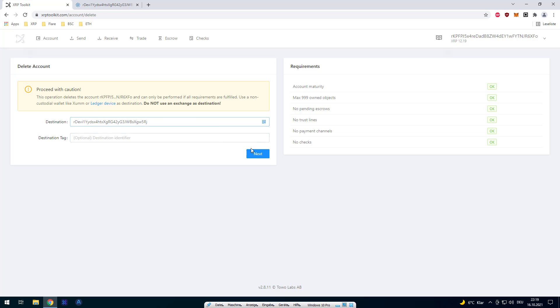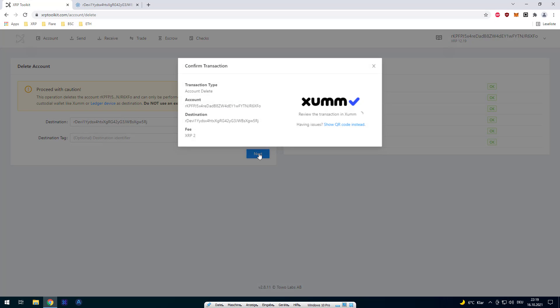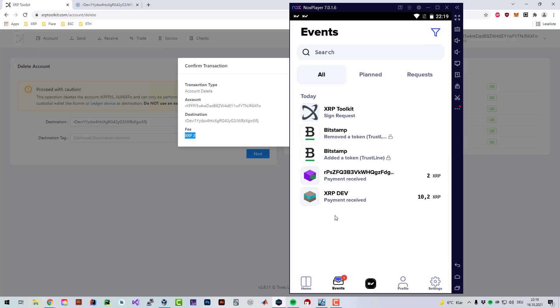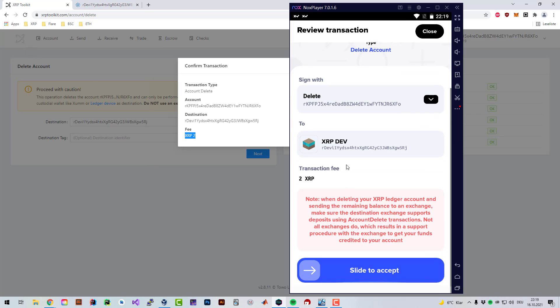I will delete here on XRP toolkit. Now I'm going to click on next. You can see the fee is 2 XRP, it's not 5 XRP. Like I said, the display information here was incorrect or wasn't updated yet. I'm intending to complete the transaction with a fee of 2 XRP when deleting the XRP ledger account.